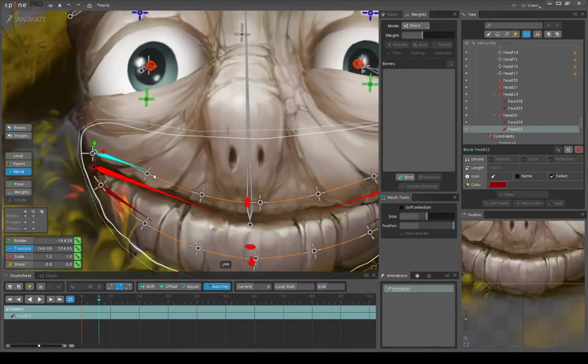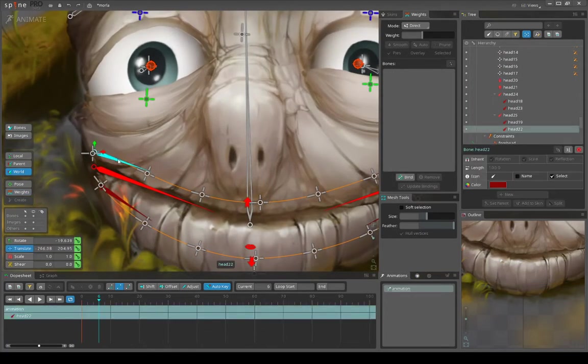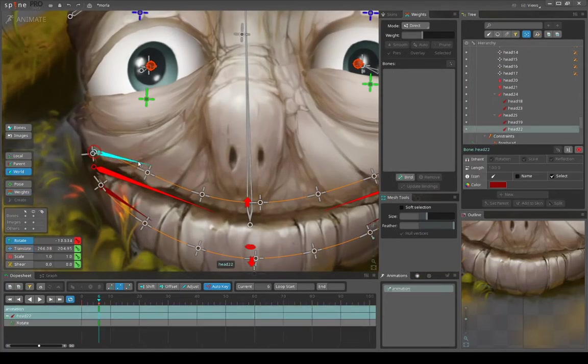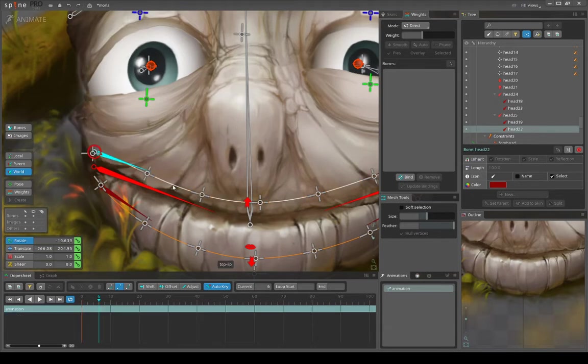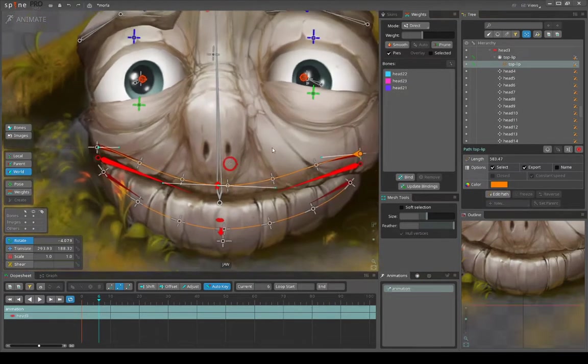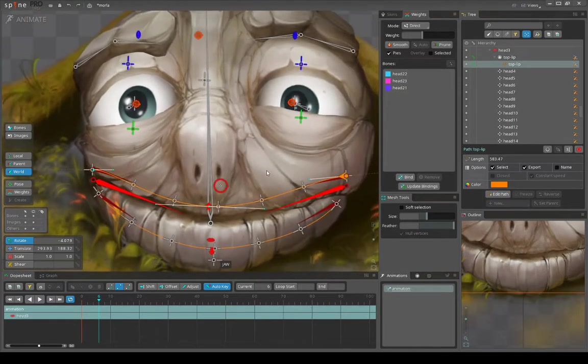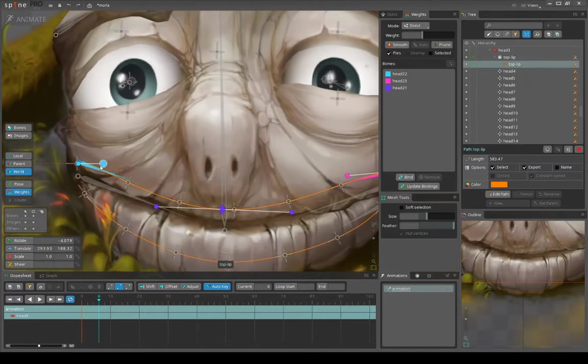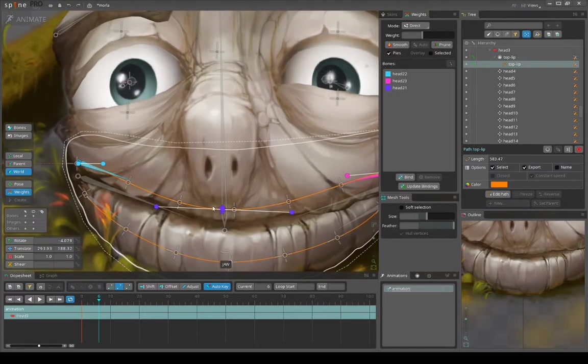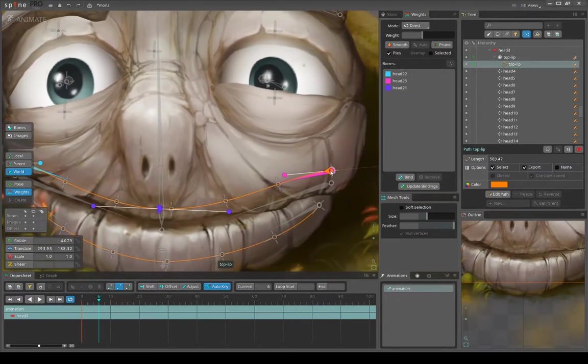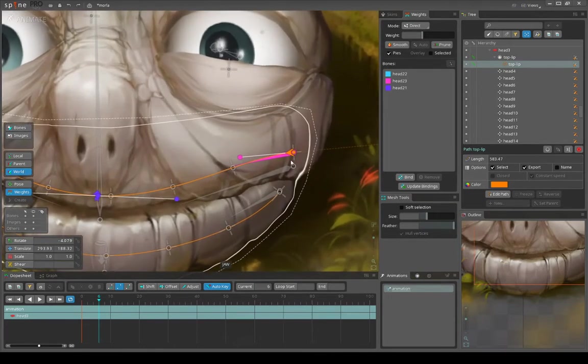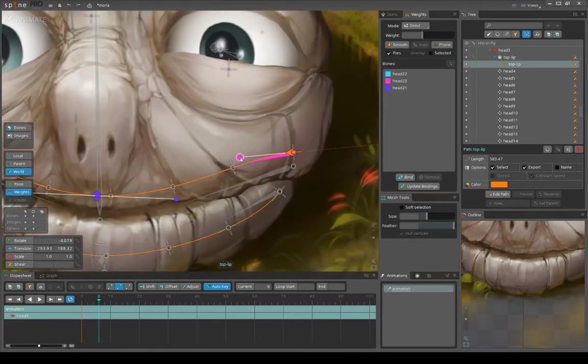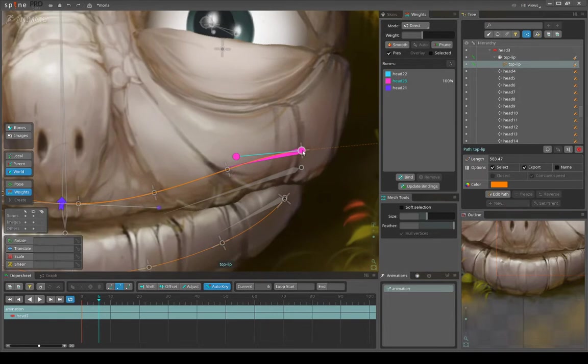these bones I actually control the path. So you can see the path has weights and it's bound to this central bone and this corner bone. Note that each bone controls the point and its controller, and these two controllers.